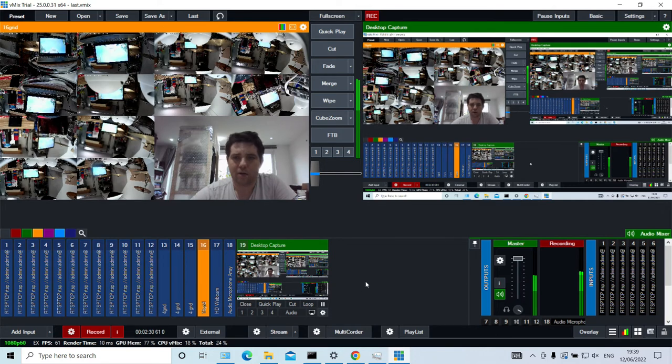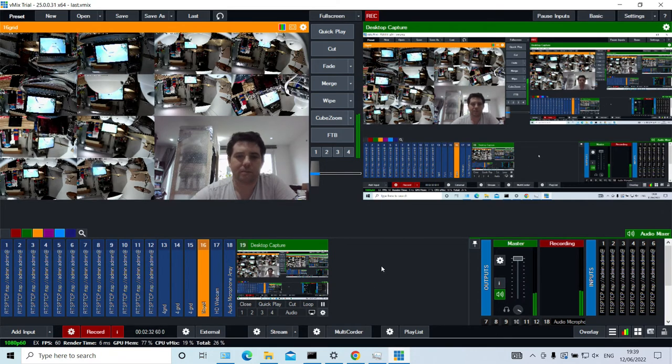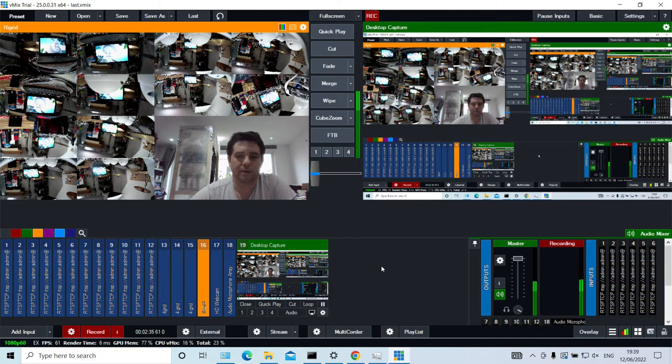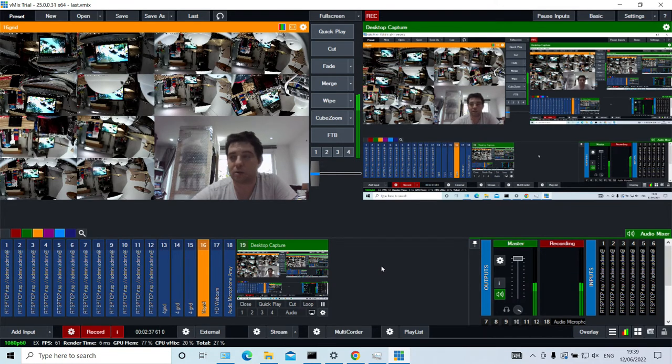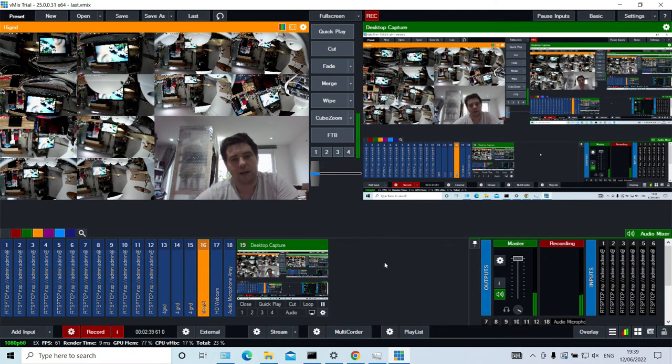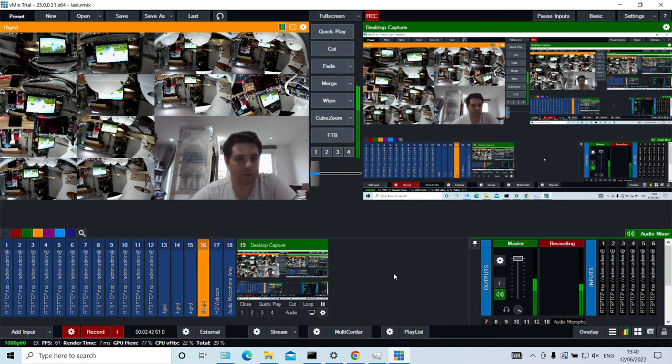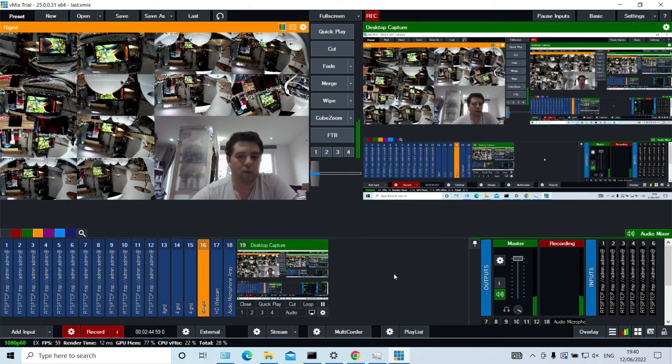So there you go. That is 12 CCTV cameras connected up to vMix. And they're all the same, just a different IP address. And if you set your username and passwords, you would have to put them in the URL when you add them.